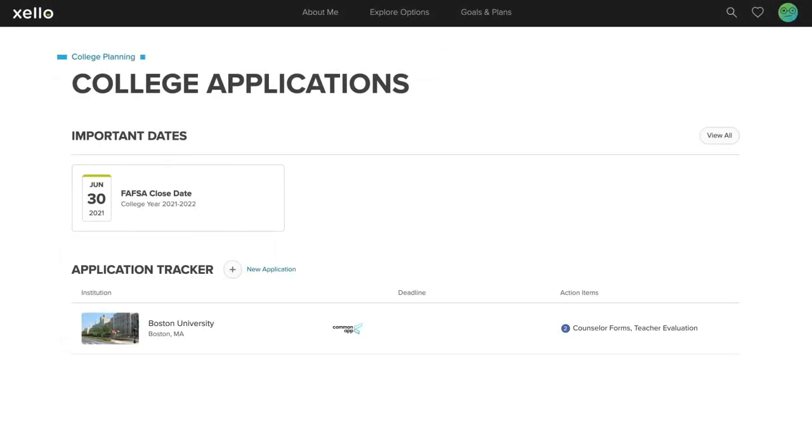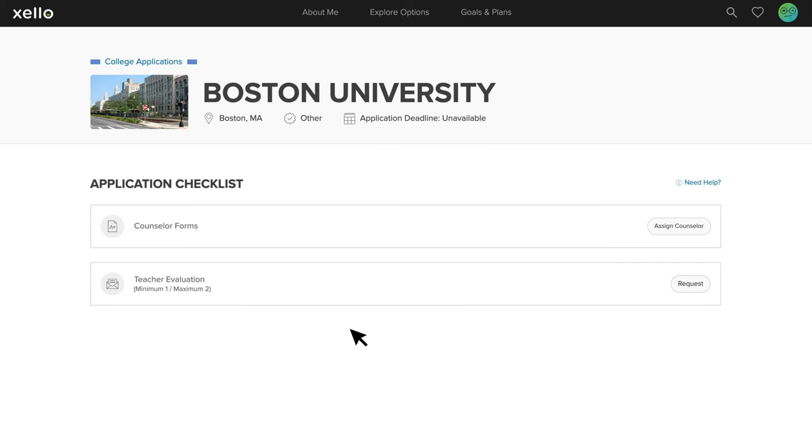Students can now start requesting Common App recommenders through Zello by clicking on a college with a Common App logo. In the application checklist, they'll see two tasks: Counselor Forms and Teacher Evaluation.